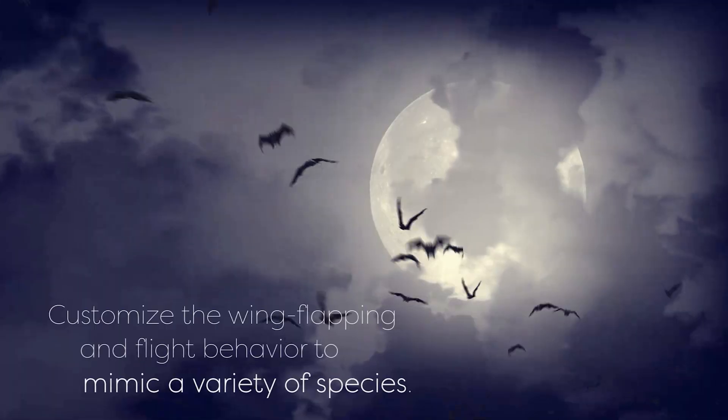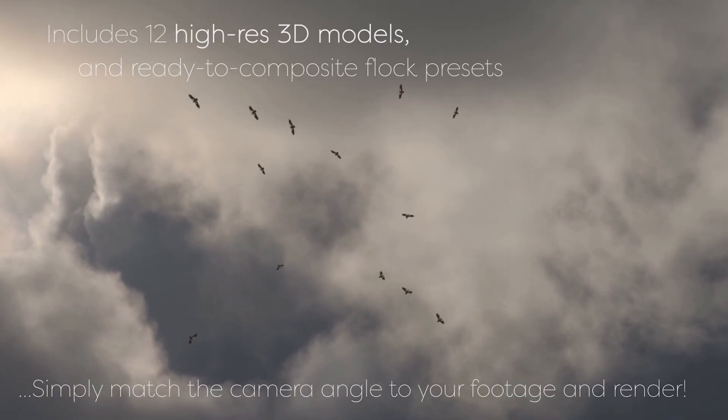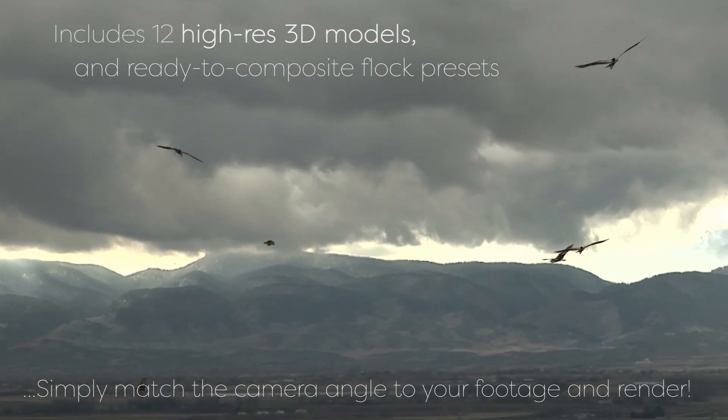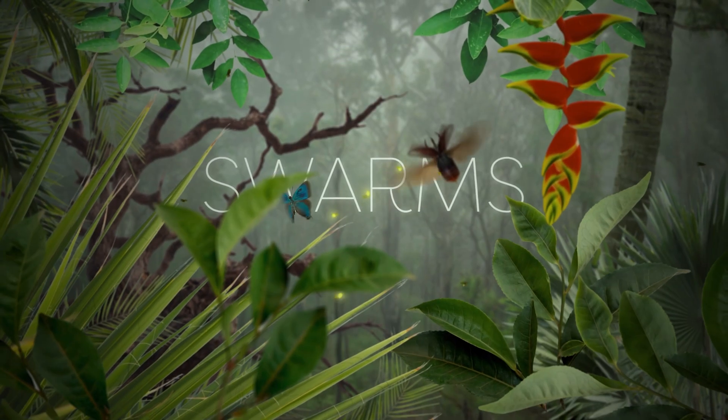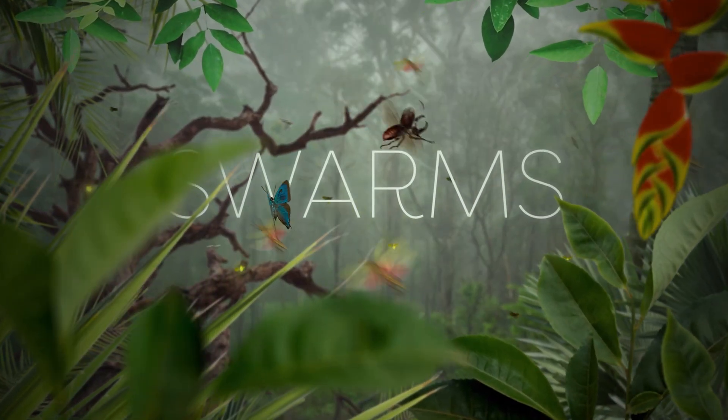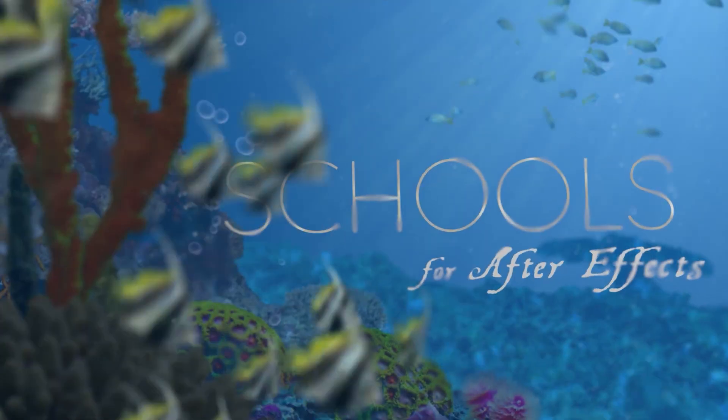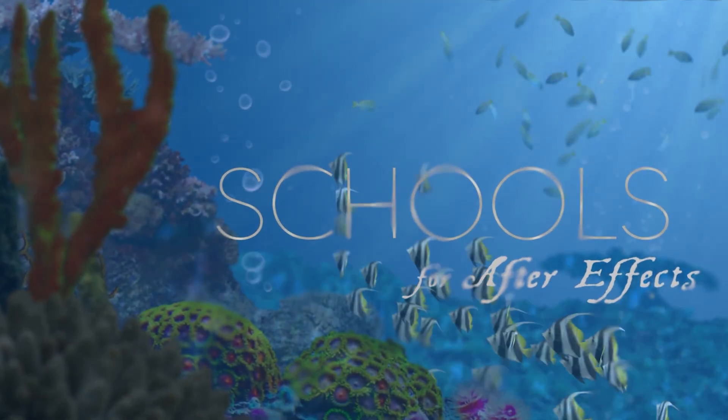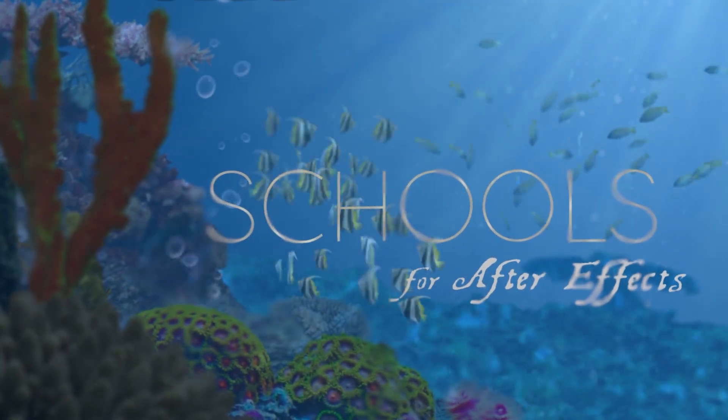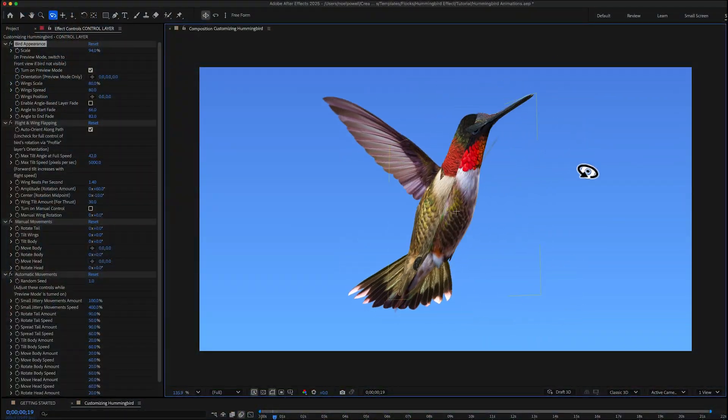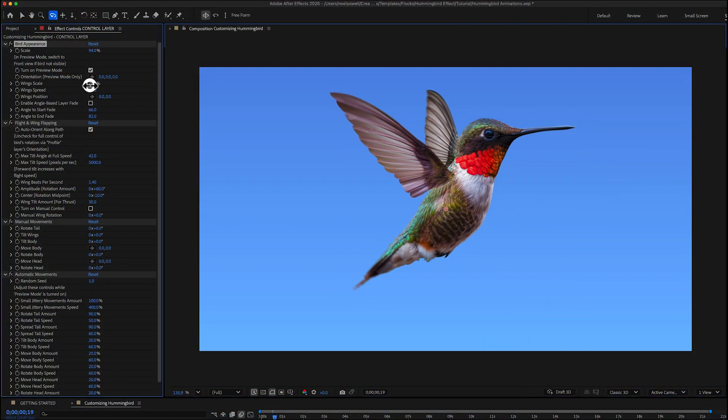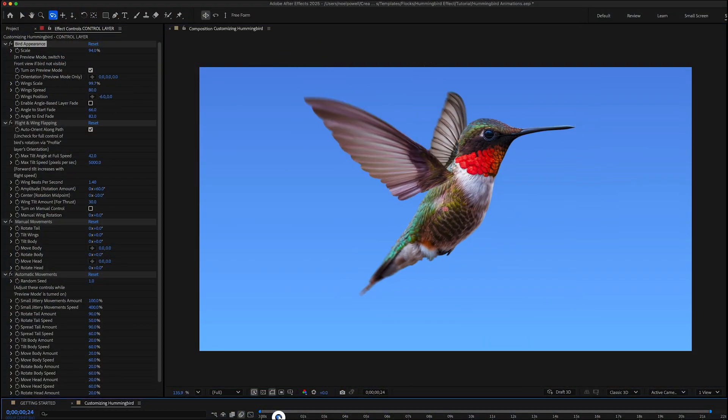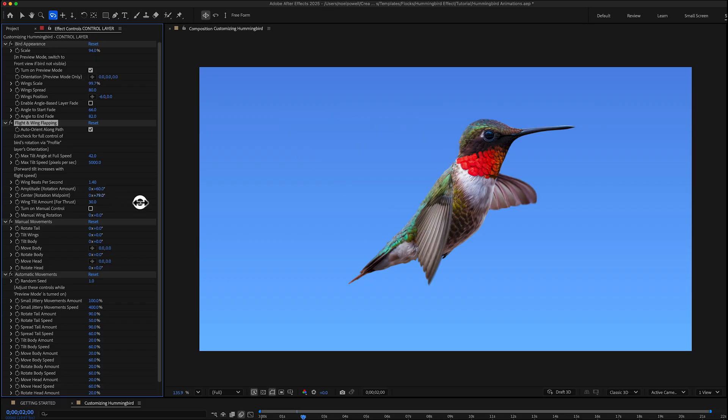So I'll have a link in the description if you want to watch the demo video for Flocks or you can check out Swarms and Schools part of the same series I called Critter Collection but I won't talk anymore about those. Let's just look at the hummingbird now and I'll go over how to customize it in After Effects and make it fly.